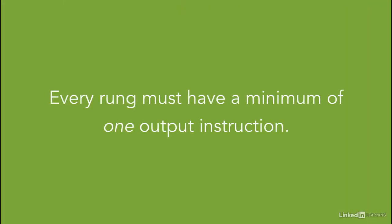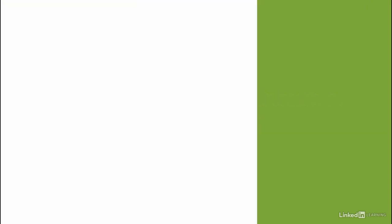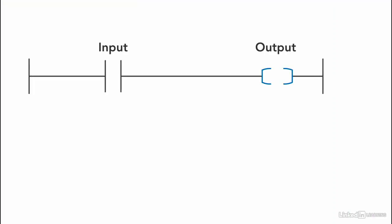Every rung must have a minimum of one output instruction. So I cannot have a rung without any outputs.